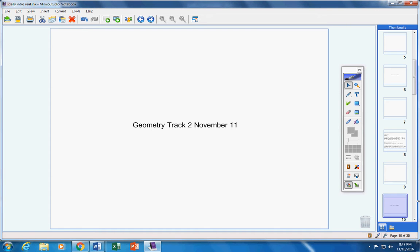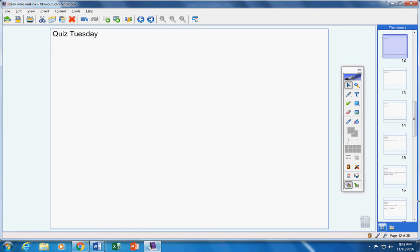Welcome to class today geometry students on this Friday the 11th. Hope you guys are doing well today. Hope you're ready to learn some more math and work hard in class today.